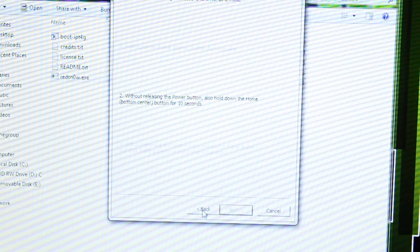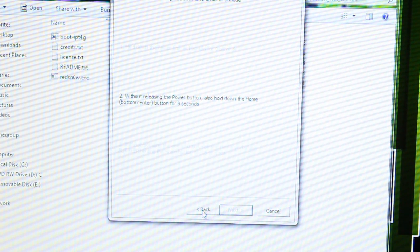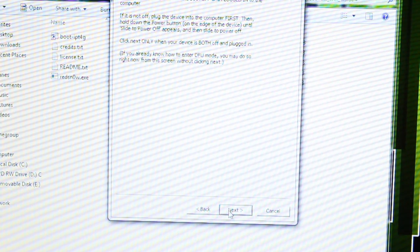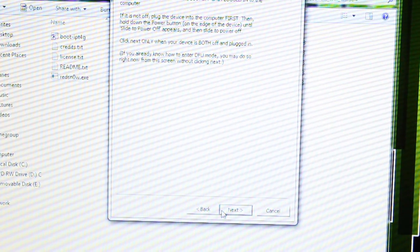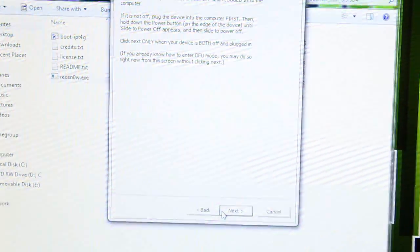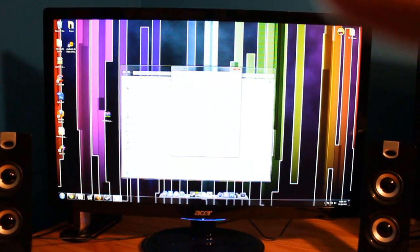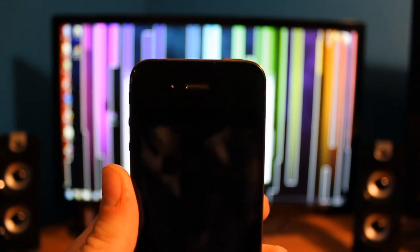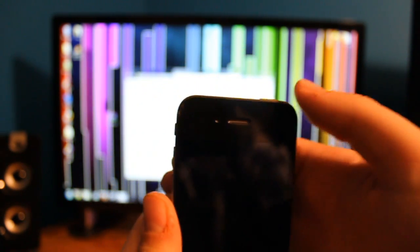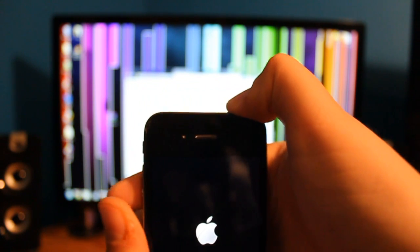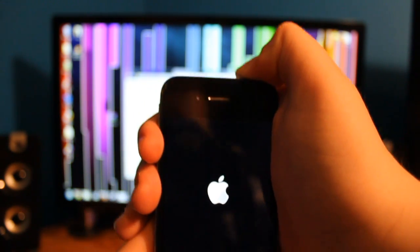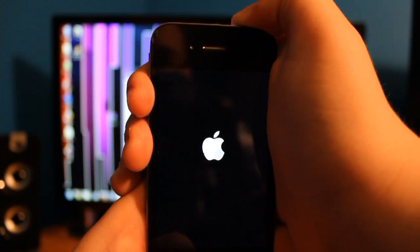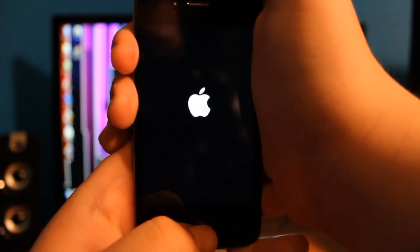Now, I'm going to restart that, but it tells you how to enter DFU mode. So, I clicked back so I can do this real quick. What you have to do is, I'll show you. Hold the power button for three seconds. Without releasing the power button, also hold down the home button for seven seconds.